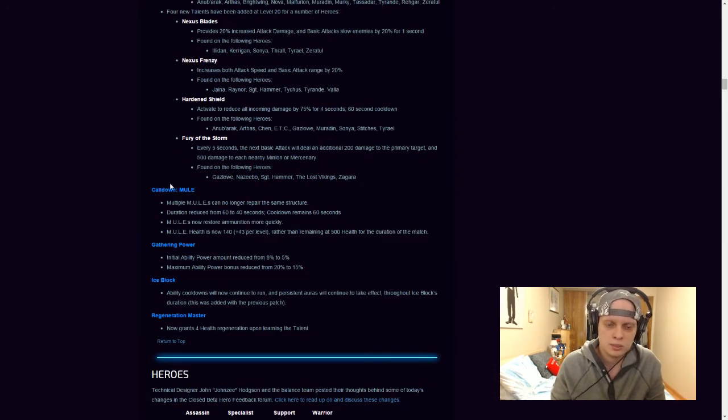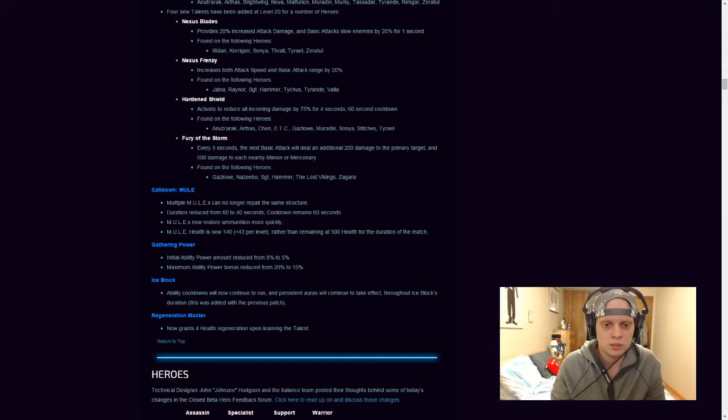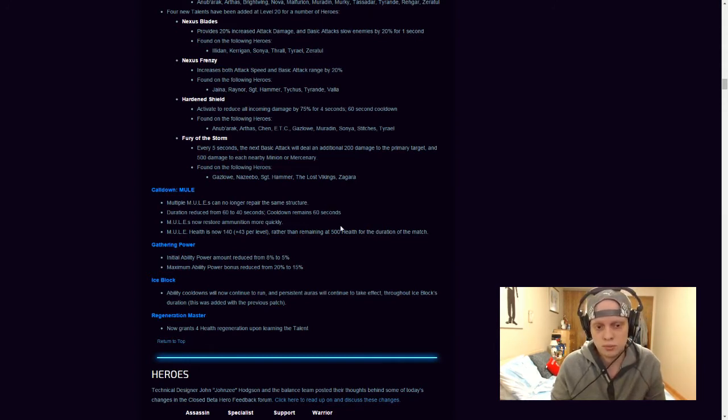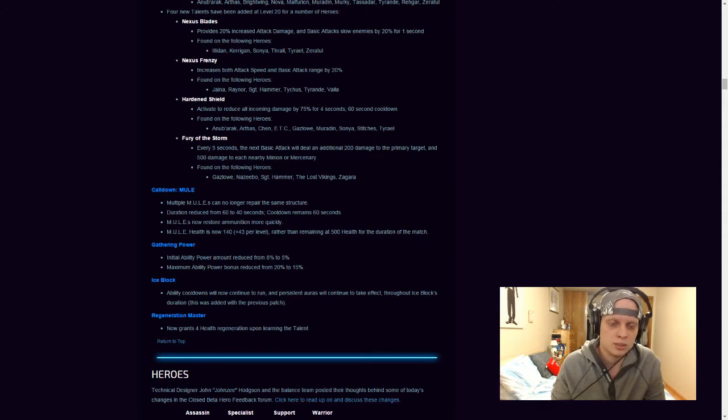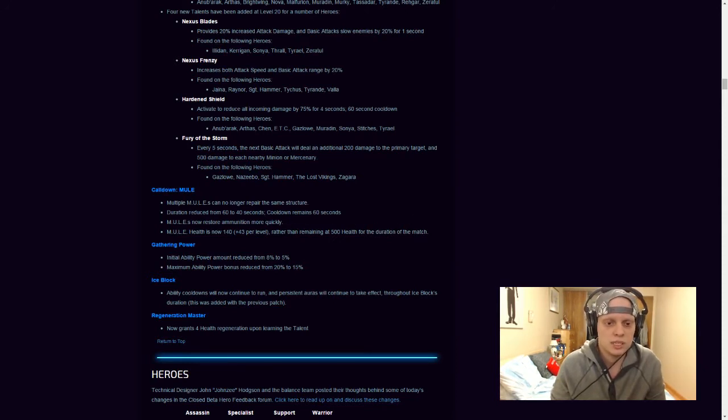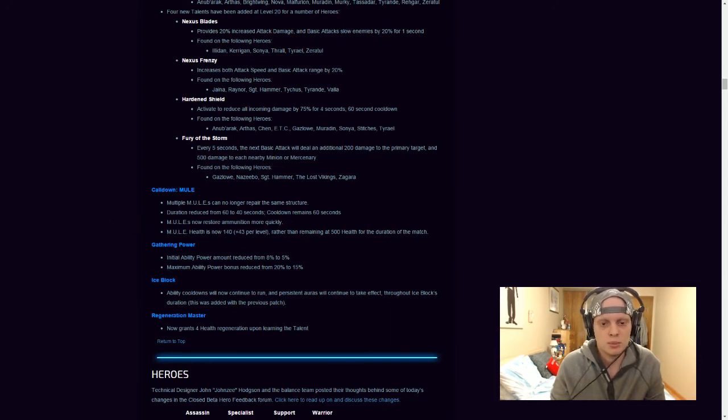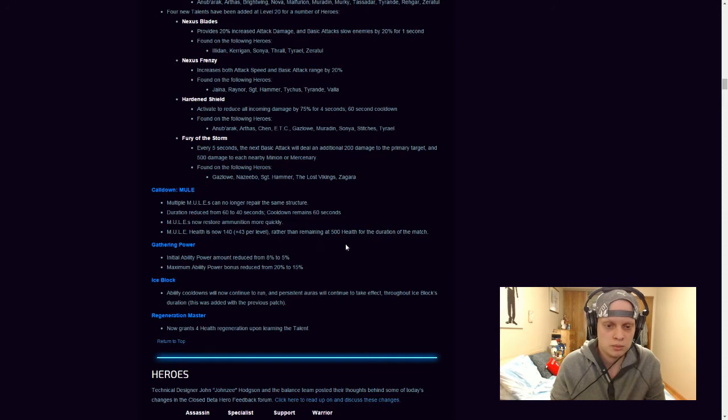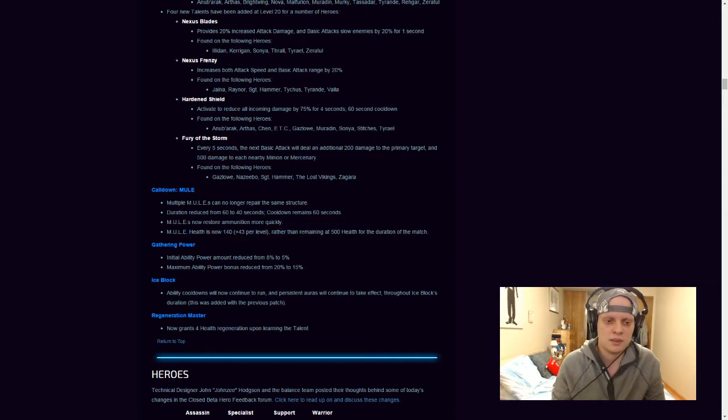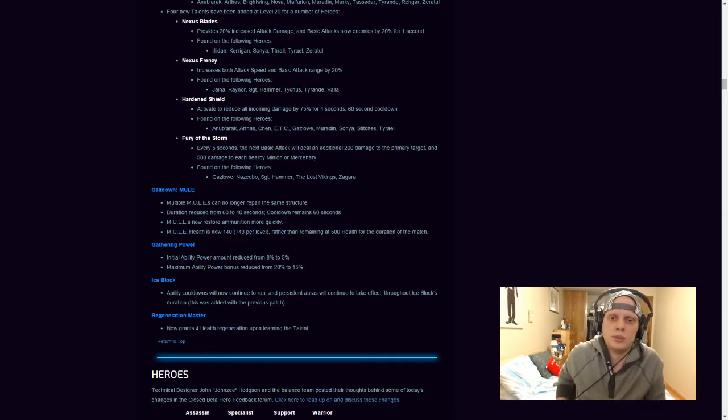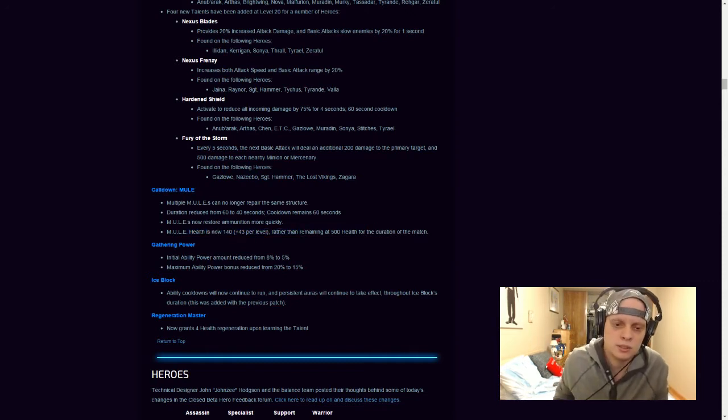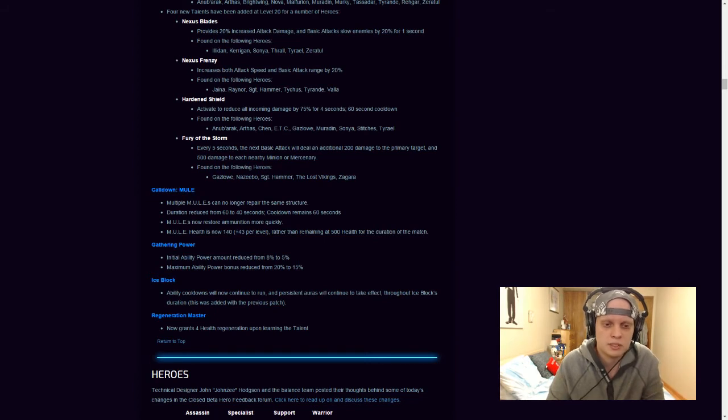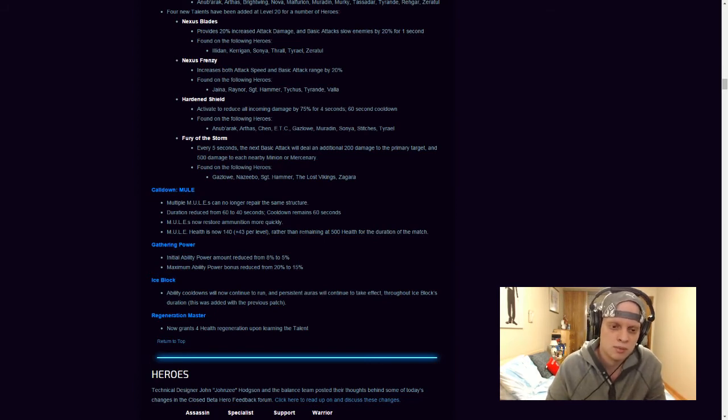So, cooldown mule has been nerfed slightly. Multiple mules can no longer repair the same structure. Duration reduced from 60 seconds to 40 seconds. So it's only up 40 seconds, but the cooldown still remains at 60 seconds. Mules now restore ammunition, ammunition more quickly. So it's a little buff to them there. But the mule's health is now 140 plus 43 per level rather than remaining at 500 health for the duration of the match. So, I think it got a little nerfed. I've never really used mule on any of the characters that actually have it. So, I'm not too sure if that's actually really good or really bad for him.